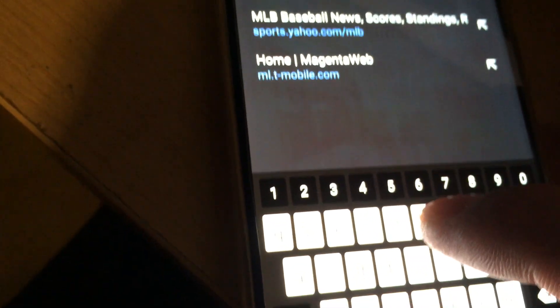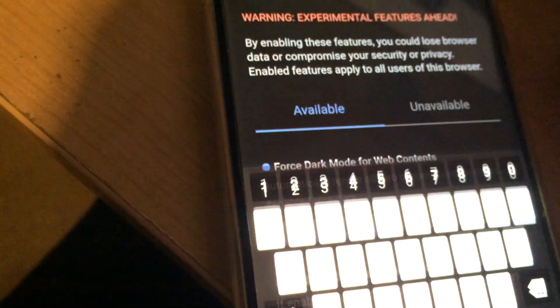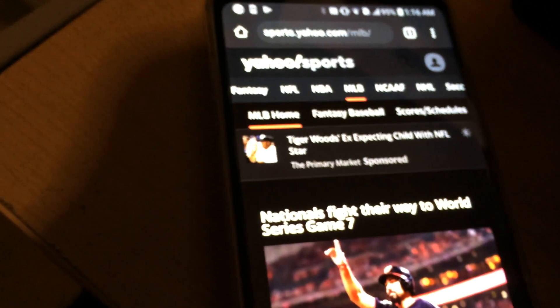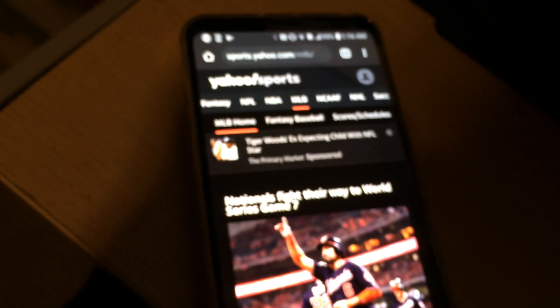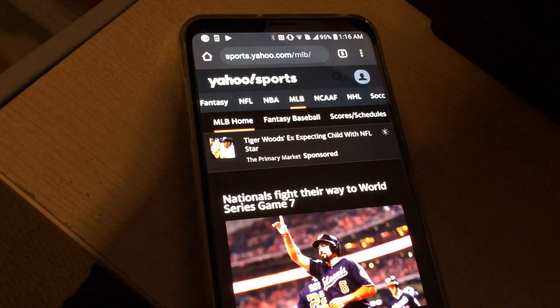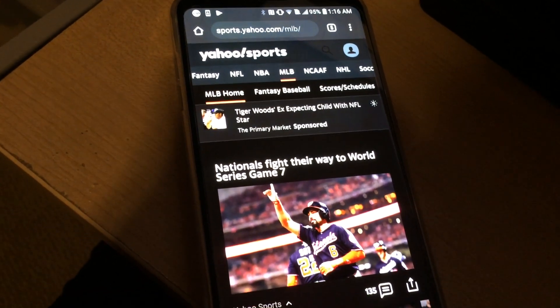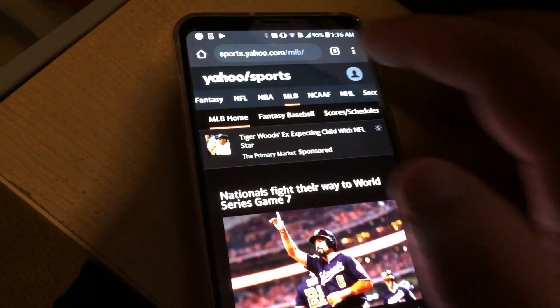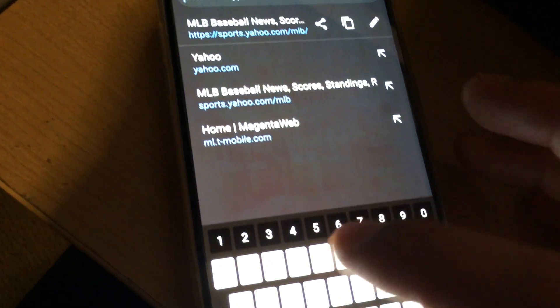Now if I go to Google, let's go to sports. Yeah, everything's in black now. So again, you'll need to go into flags.